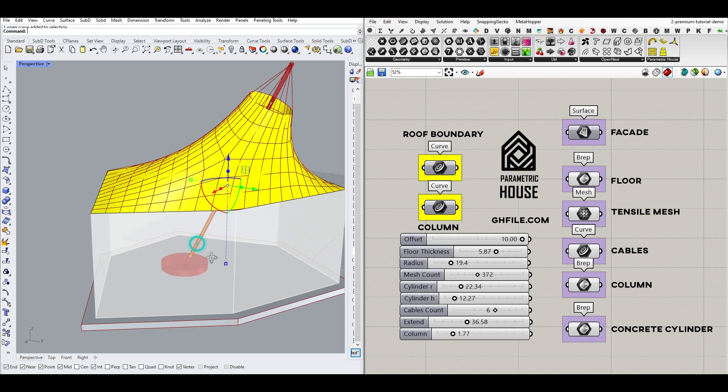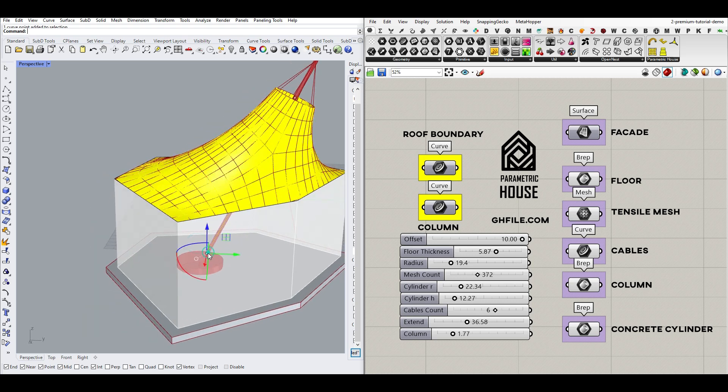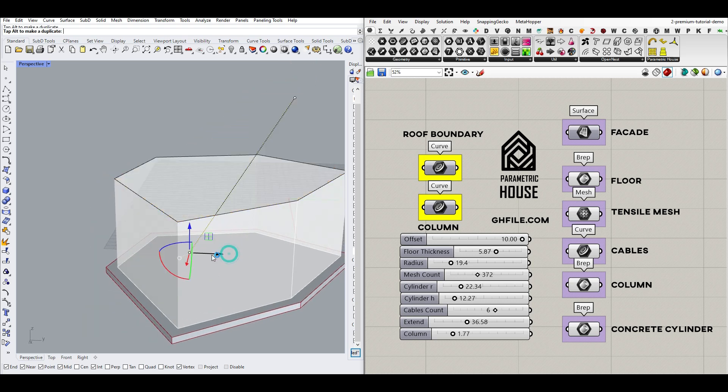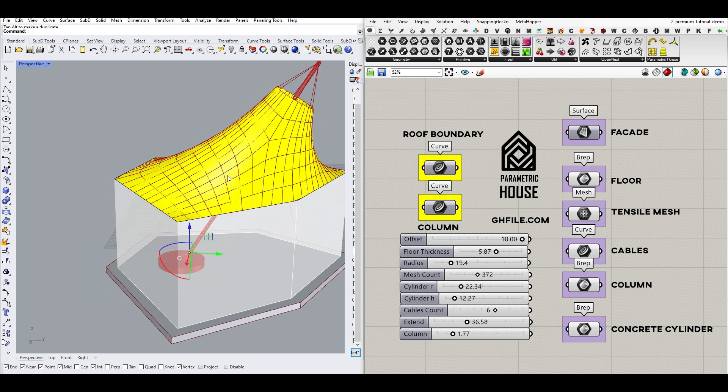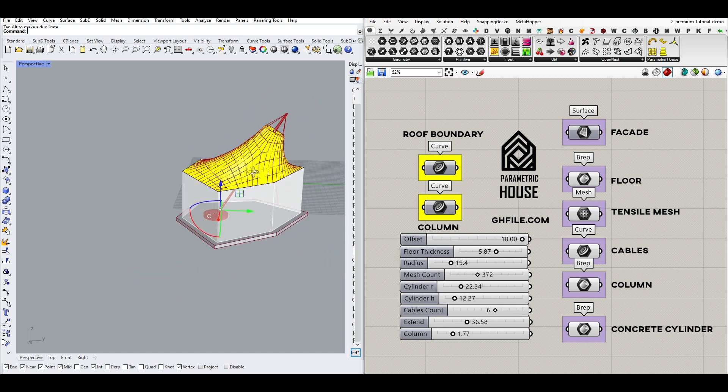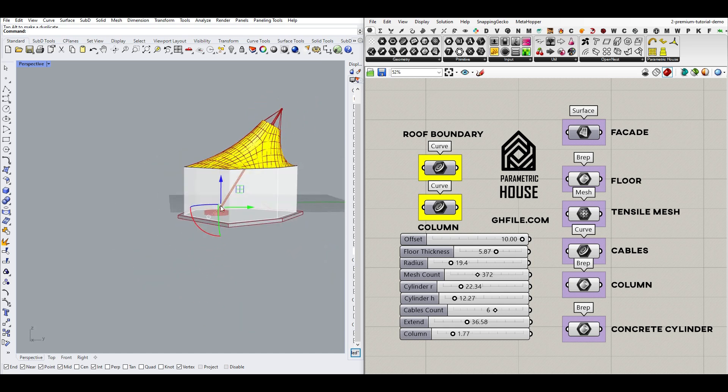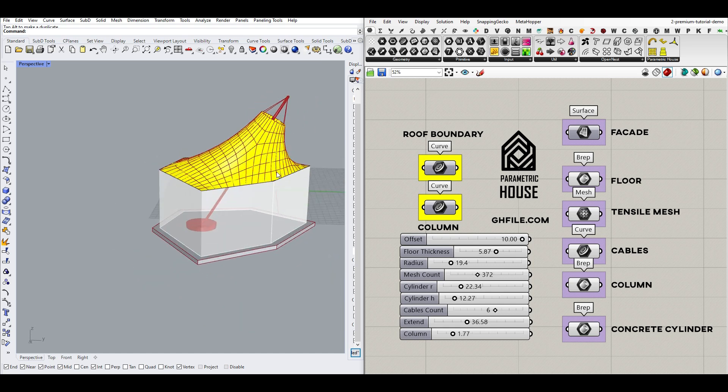So it's really easy to use. You can use that to create a tensile roof based on a curve boundary and a line, which is going to define the column.